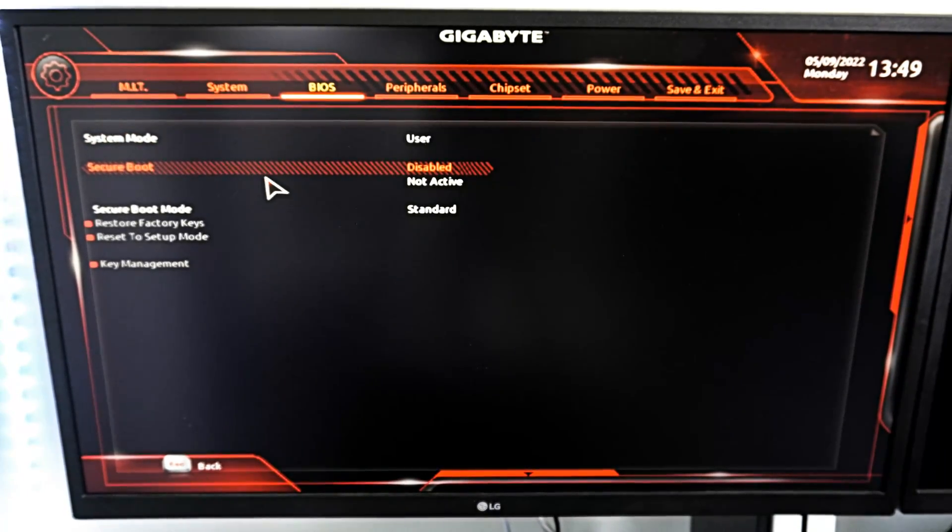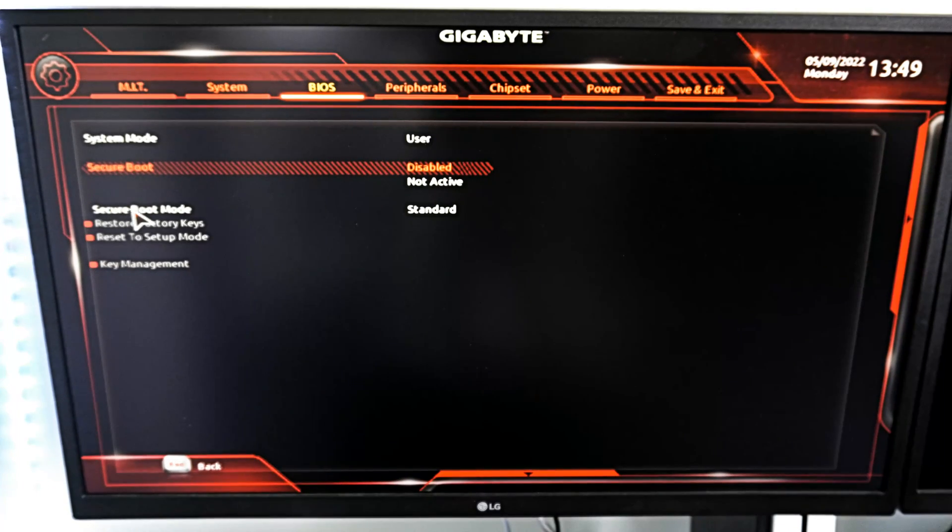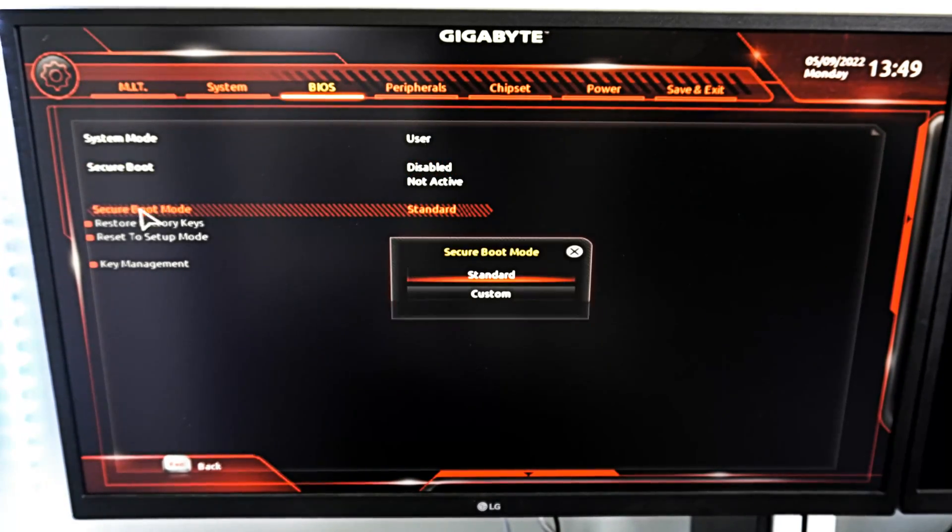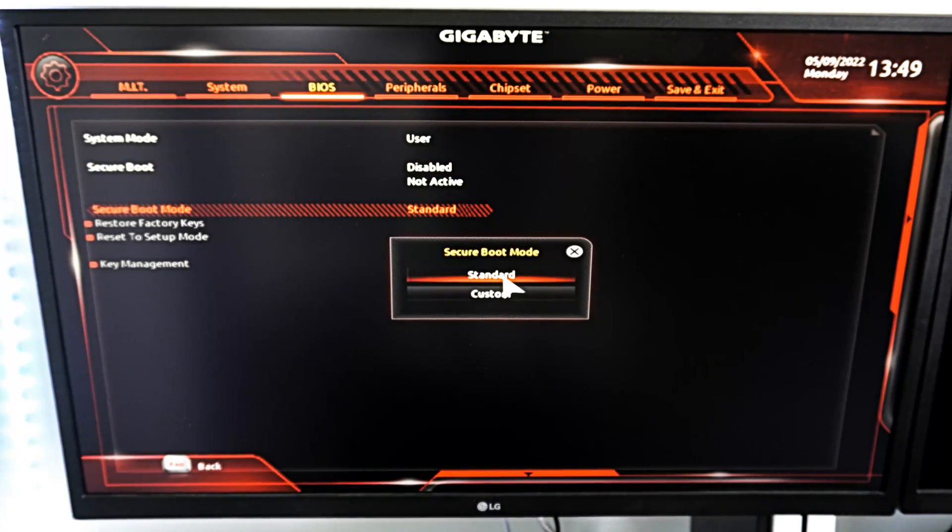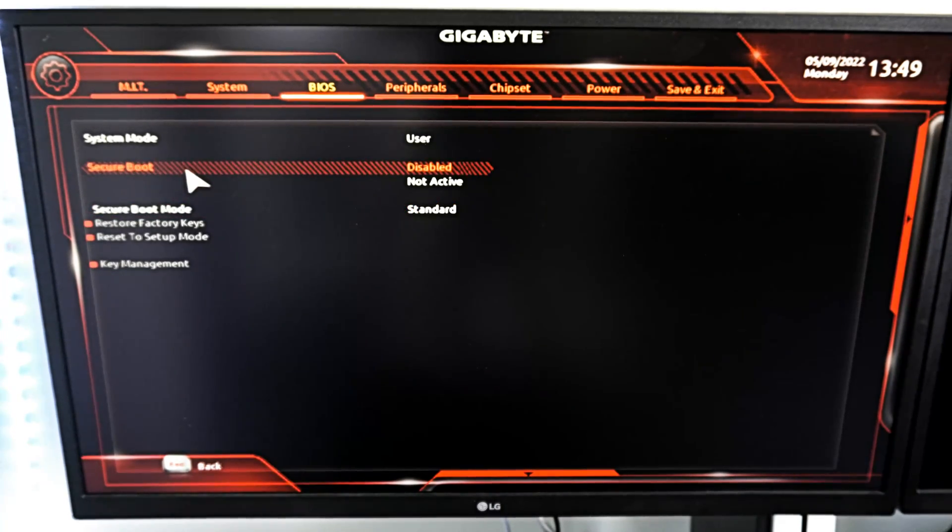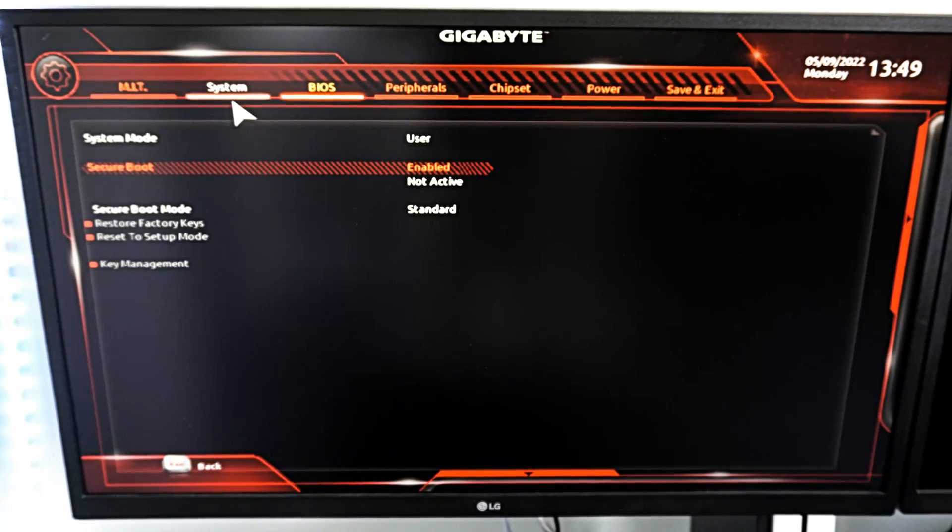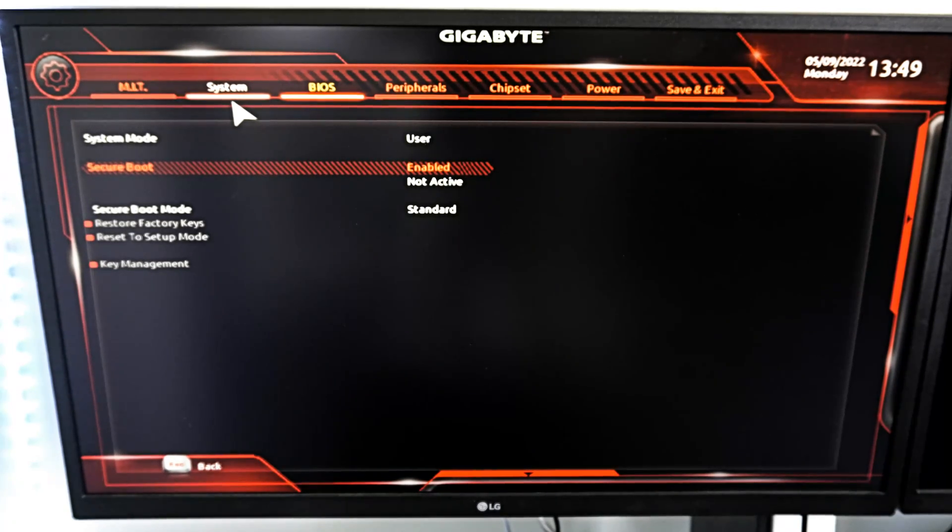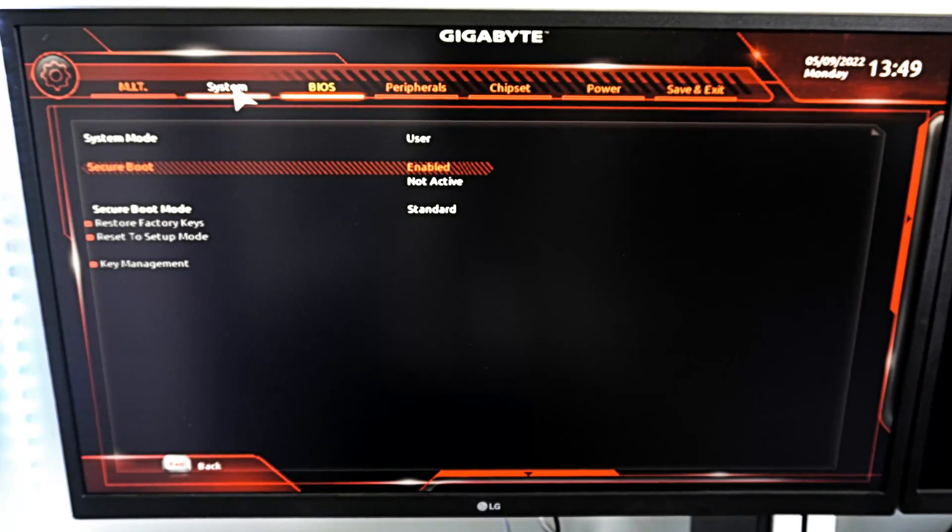And I can go to this, and I'll go to Secure Boot mode. If it says custom, switch it over to standard. Then, when you try to enable this, it may say something where you have to disable CSM to enable it, or something like that.